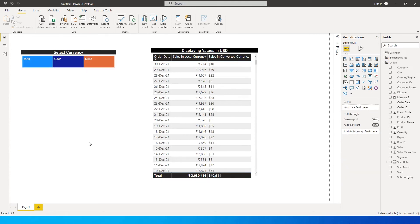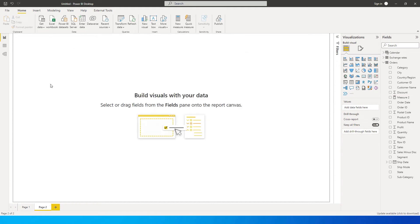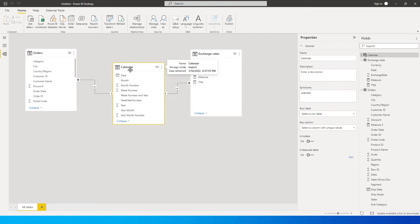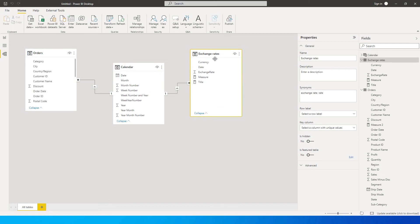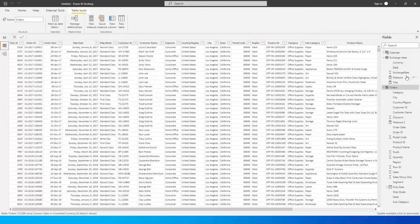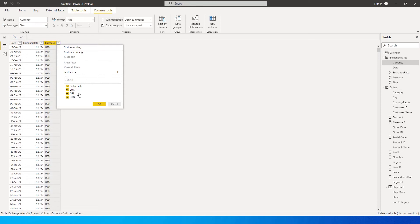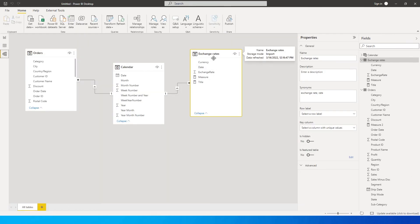Let's get started. I'm going to create a new tab and show you the data model. I have three tables: an orders table with all sales details, a calendar table connected to the order date field, and an exchange rates table showing the date, exchange rate, and currency converted from INR to USD, GBP, or euro.